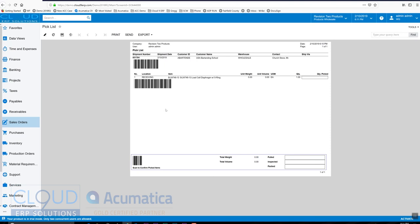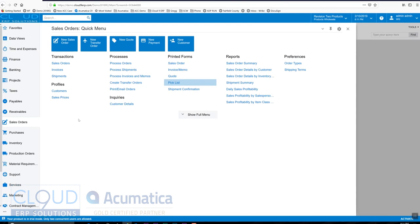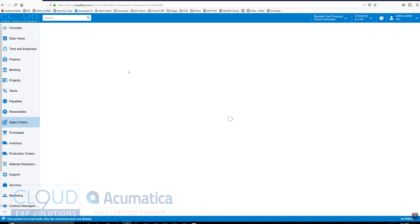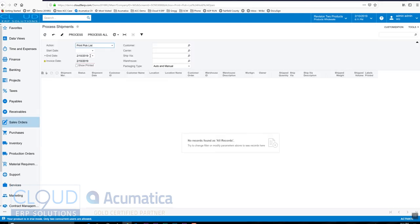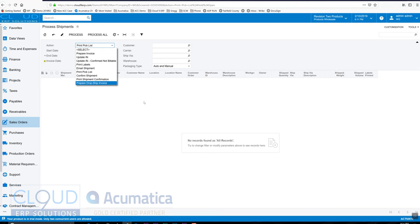Acumatica, from its own app, can use Android or iOS to perform these handheld functions. Okay, so now we printed our pick list. And now if we go back to process shipments, notice the pick list is no longer an option because Acumatica marked it that it was printed.